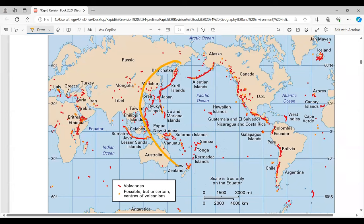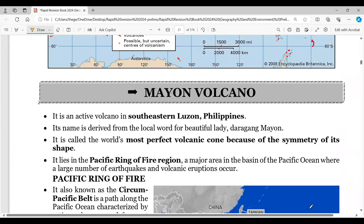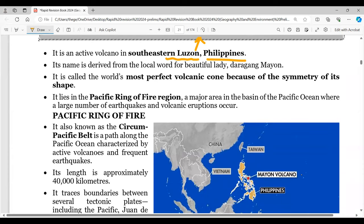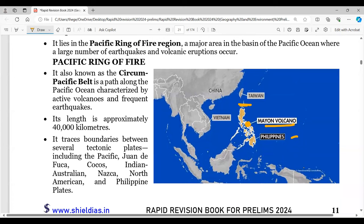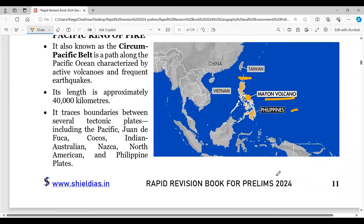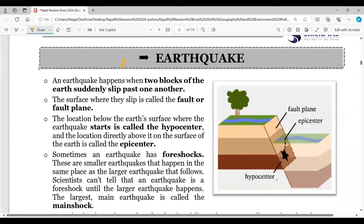The volcanic distribution map of the world should be studied, particularly the Ring of Fire around the Pacific. The Great Rift Valley area — covering Eritrea and Ethiopia — is also an area of recent increased volcanic activity. Mayon Volcano in southeastern Luzon, Philippines, located on the Pacific Ring of Fire, is an active volcano. Its name is derived from a local word meaning 'beautiful lady' and it is called the most perfect volcanic cone due to its symmetry.